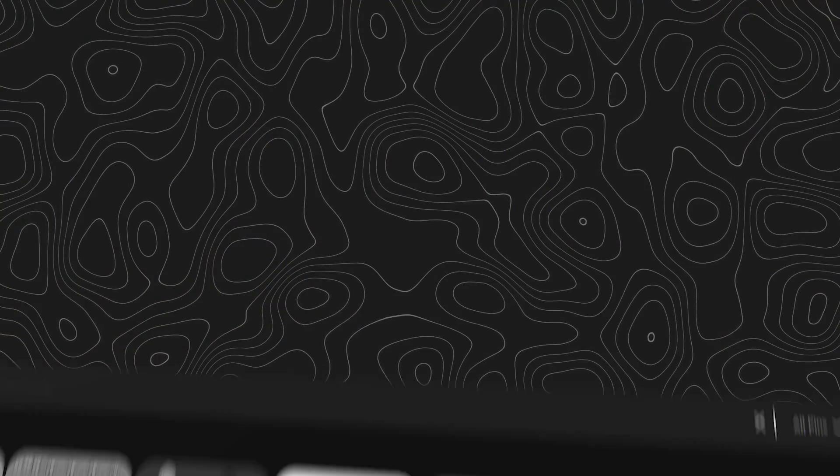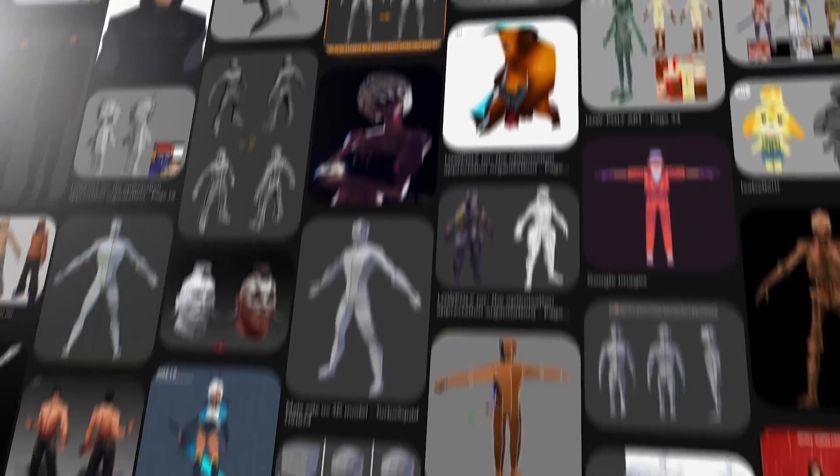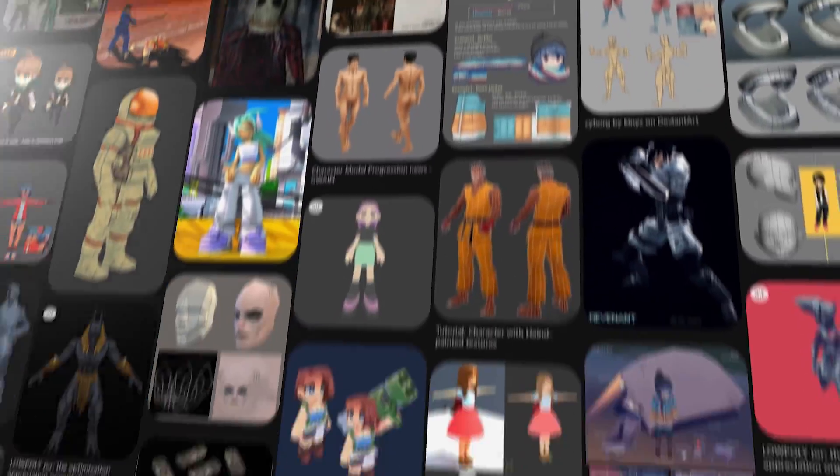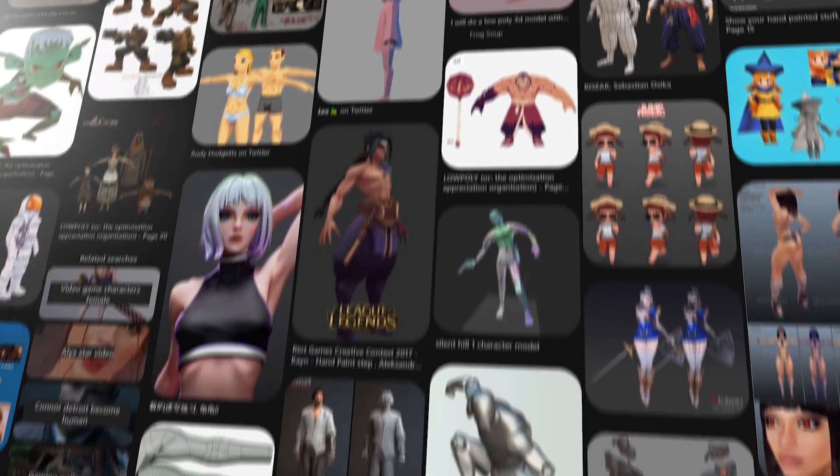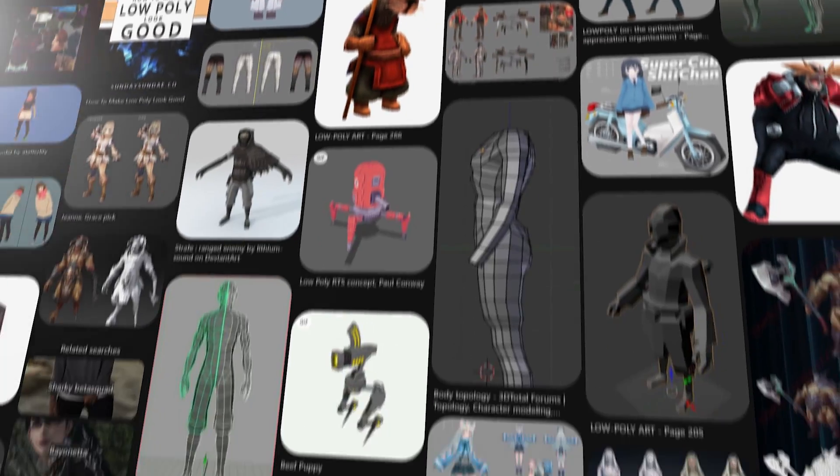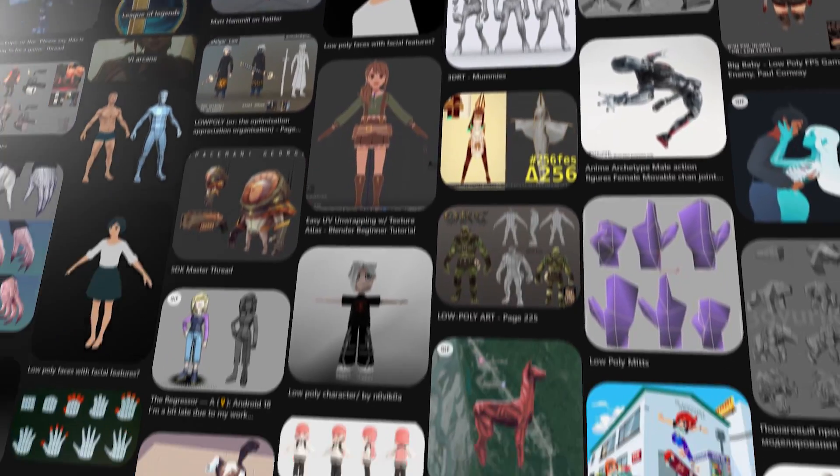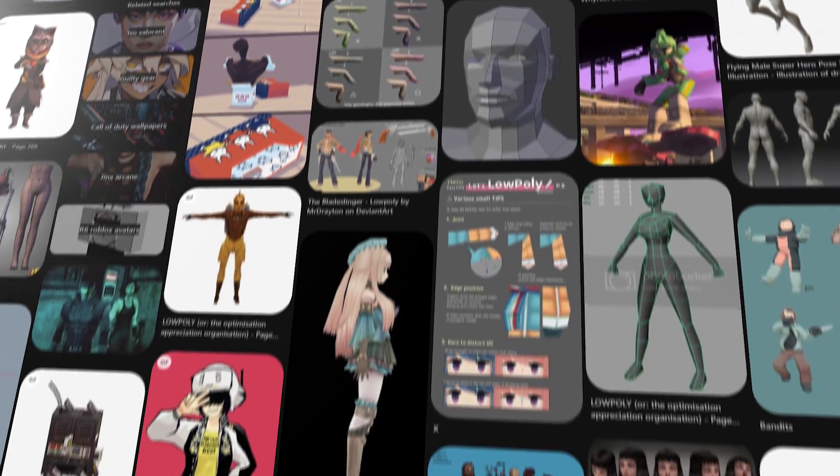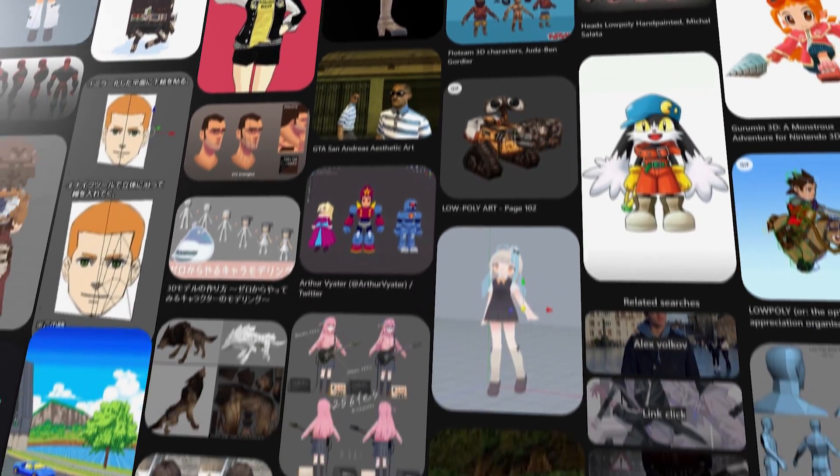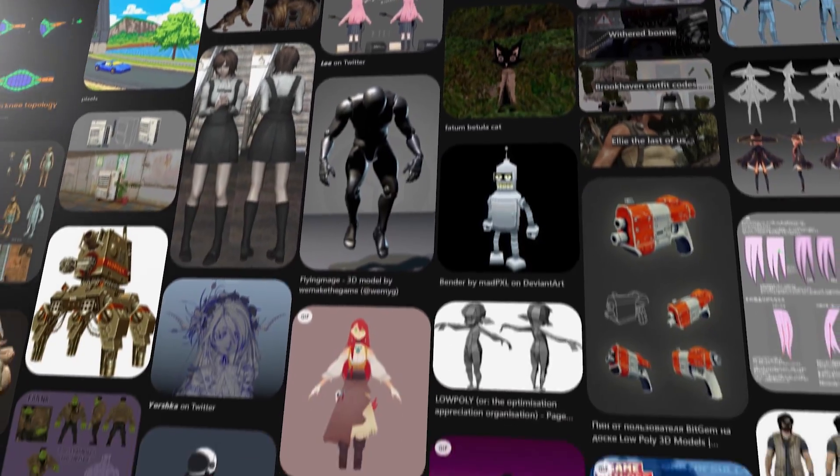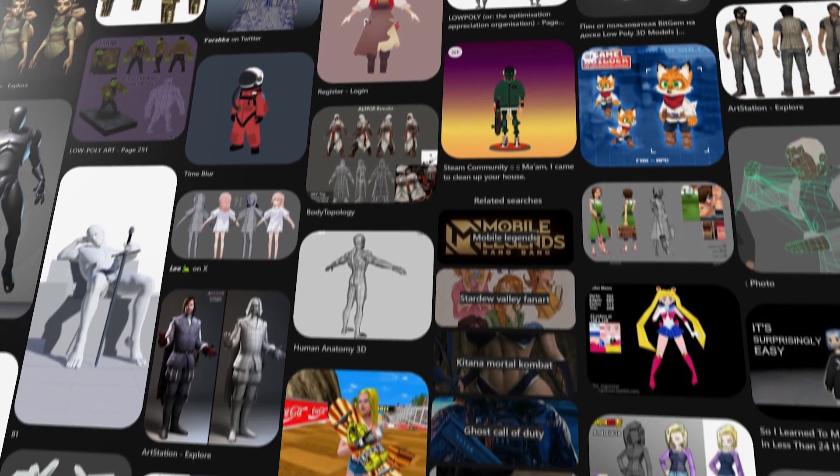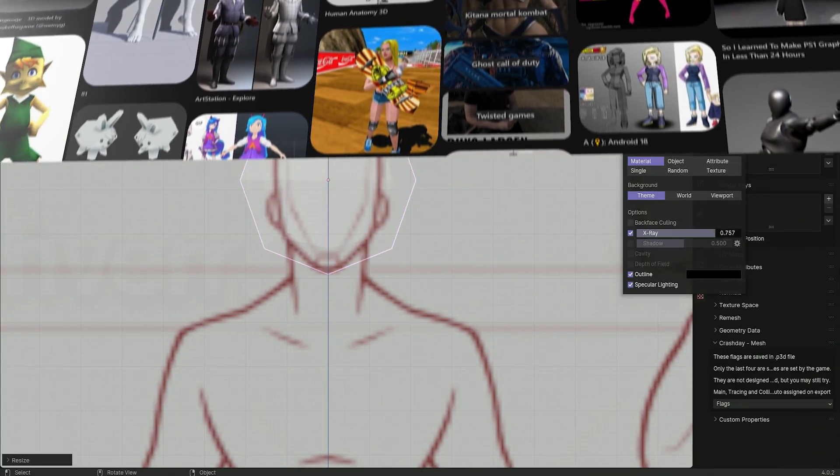First, we need to find some references, as they will determine the look of our future model. Try to spend some time on this and import those references into your Blender viewport, of course.